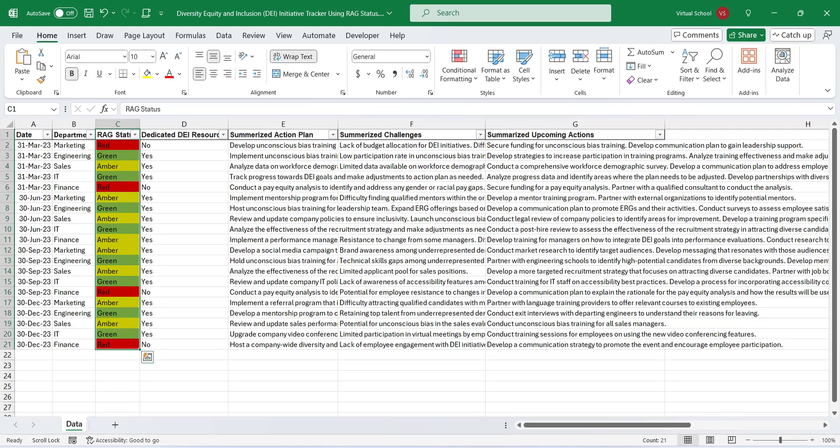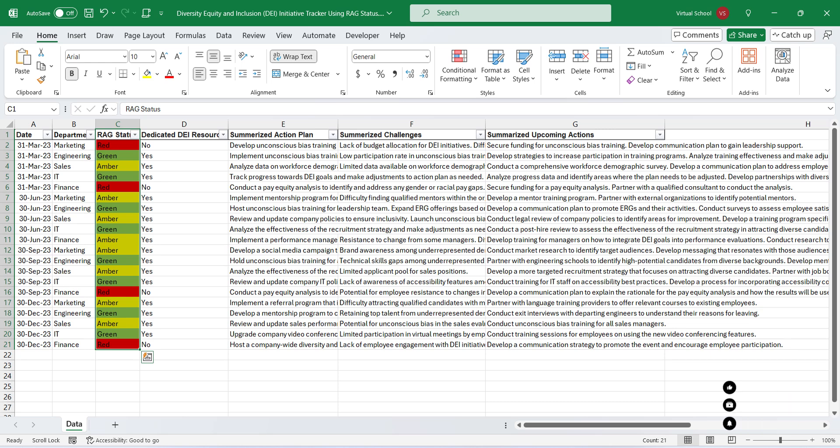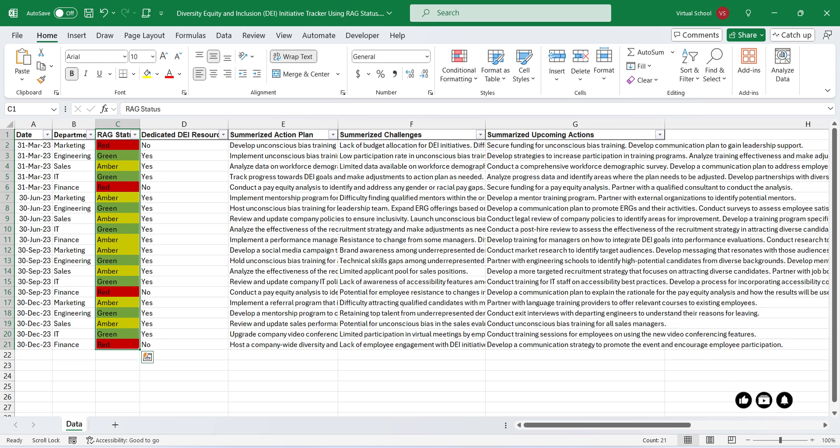The most important column with respect to today's tutorial is the RAG status column. RAG stands for red, amber, and green. It is a rating system, which is also known as Traffic Light Rating System.